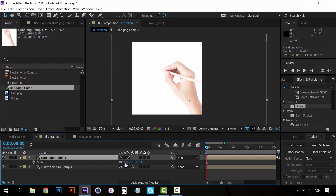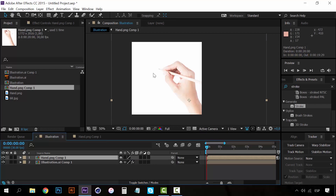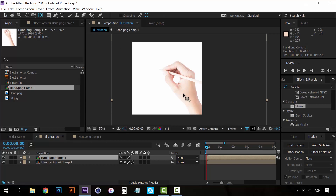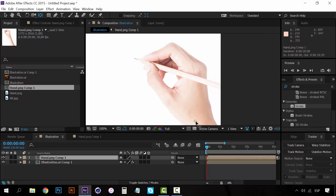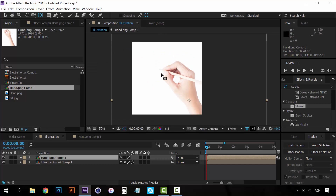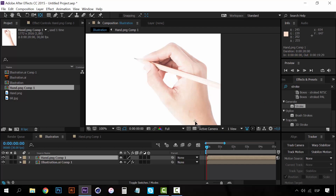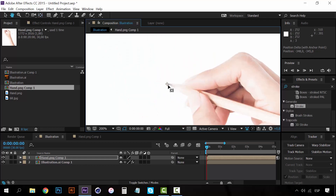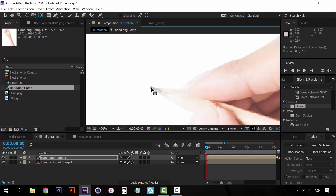Go to the scale button and make sure it's set to 100% — otherwise we'll have problems when we create the effect. Now select the Pan Behind tool and click on it. This tool changes the anchor point position. Right now it's in the middle of the hand composition, so we need to move the anchor point to the tip of the pencil. That way, when the hand moves, it looks like it's drawing right at the pencil tip. Click the anchor point and place it right on the tip of the pencil.